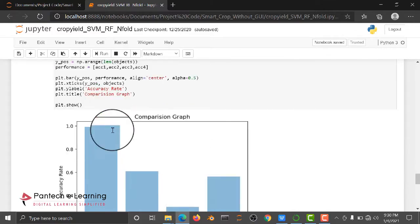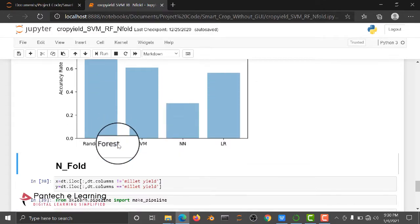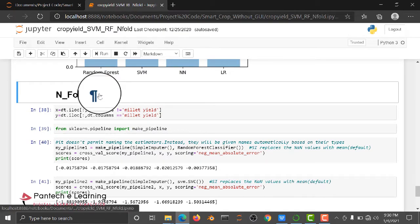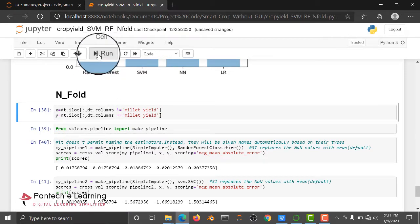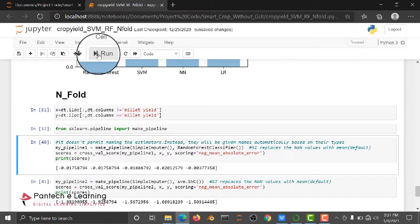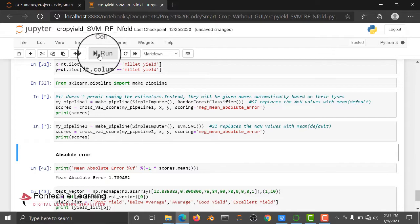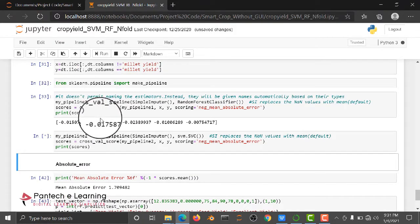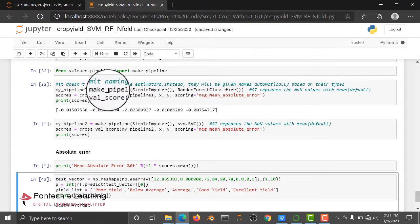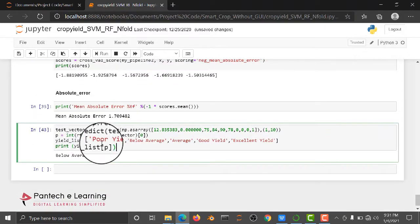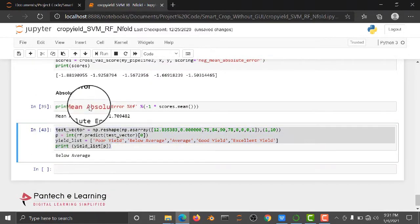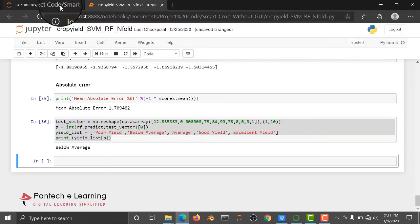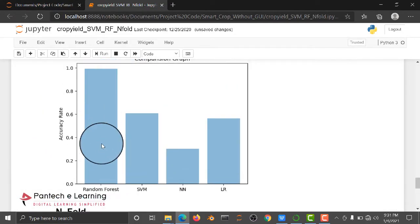Comparatively, Random Forest has the better accuracy score. We are applying cross-validation with four folds. After applying cross-validation, we get absolute error and mean error. Here we are giving an input and checking the output - it's below average. Using this model, we are going to dump the model.